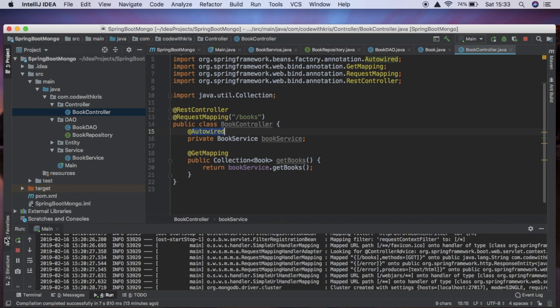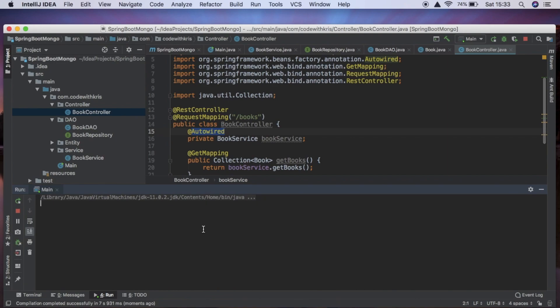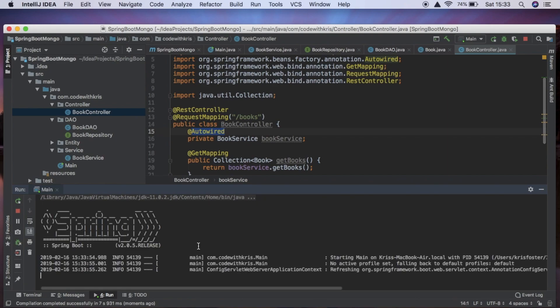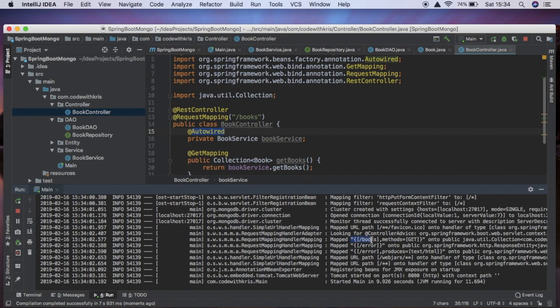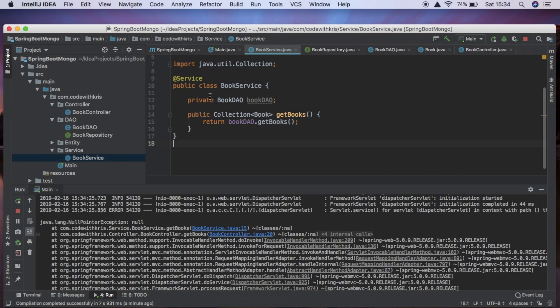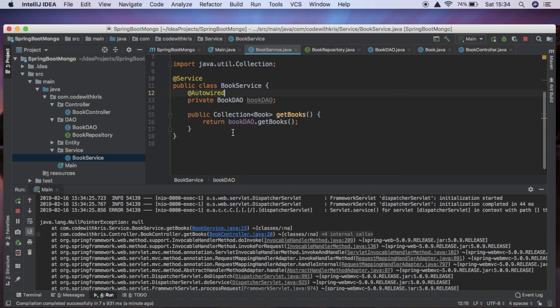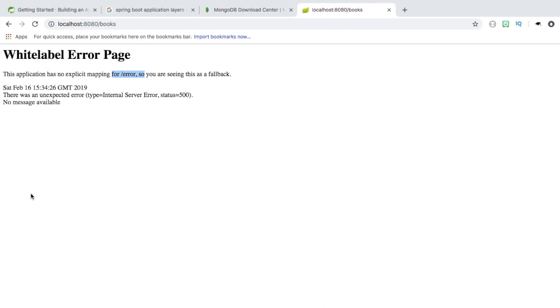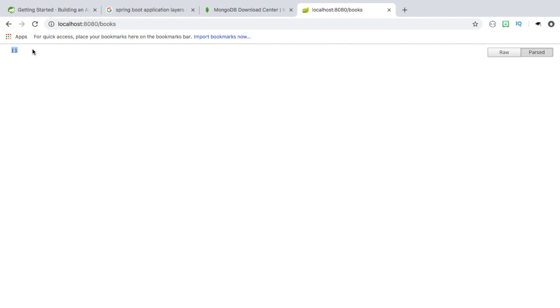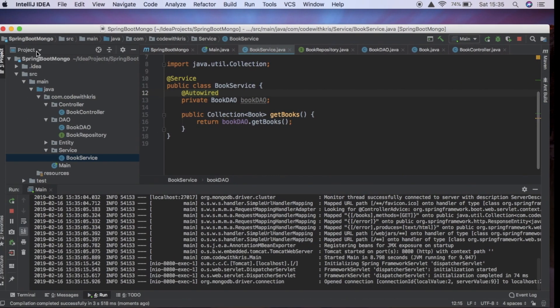Now we have an end-to-end solution for getting books. We restart the app — we won't actually be able to get any books yet because no books exist, so it should return an empty collection. We forgot to add @Autowired to resolve one reference, so let's run it again. Heading over to the browser, we're now getting back this empty collection, which is exactly what we want. Now we want to fill this up with actual books.